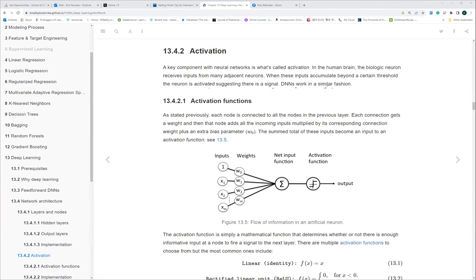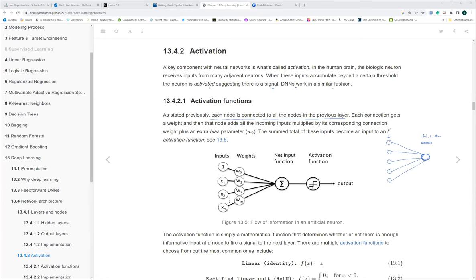Each node's activation function means each node is connected to all nodes in the previous layer. For example, every node in hidden layer two is connected to all nodes in hidden layer one, to recognize what those things are about in the previous layer. Each node in that network also has a weight.